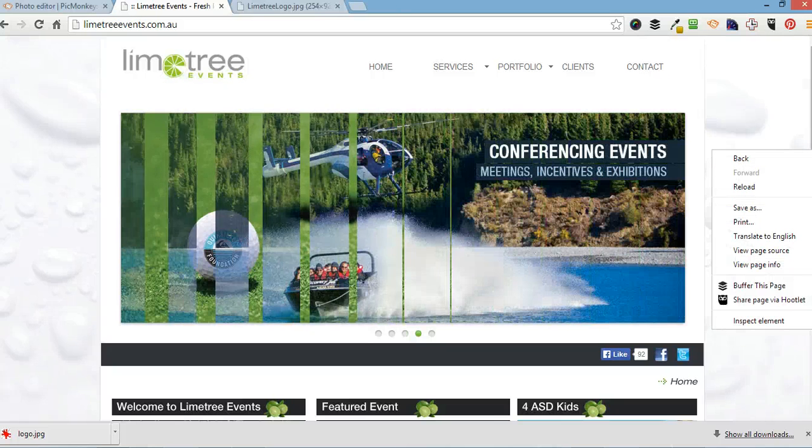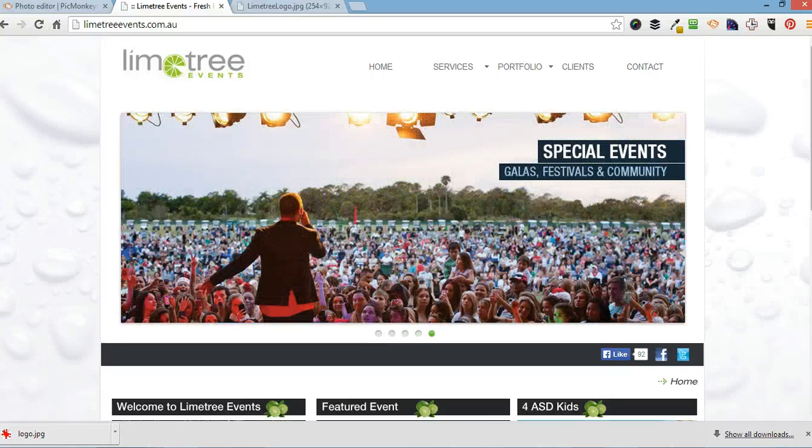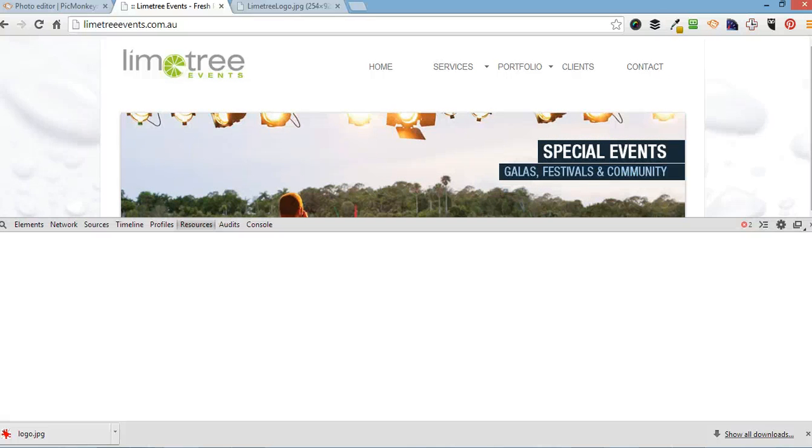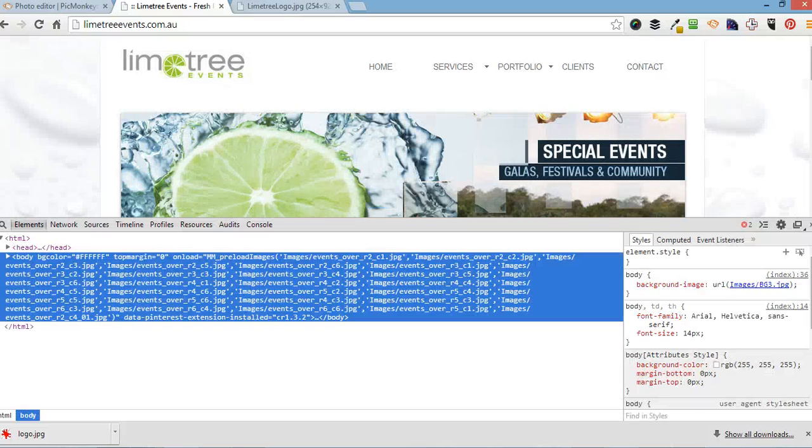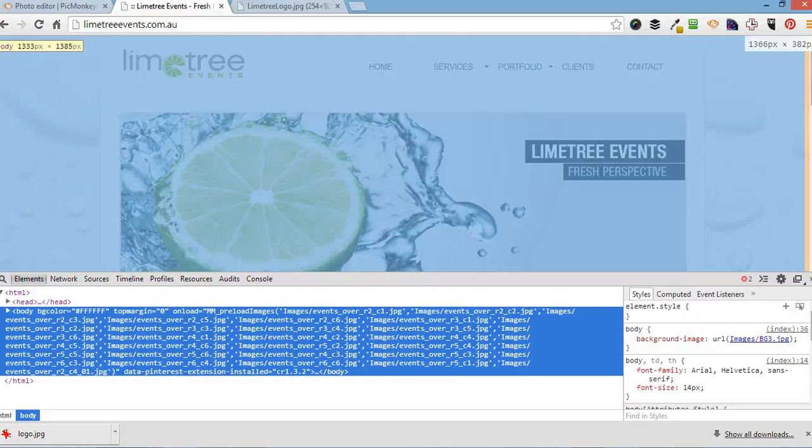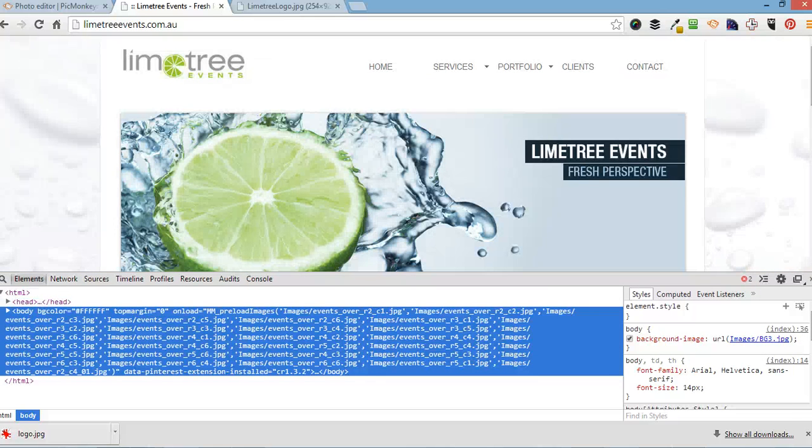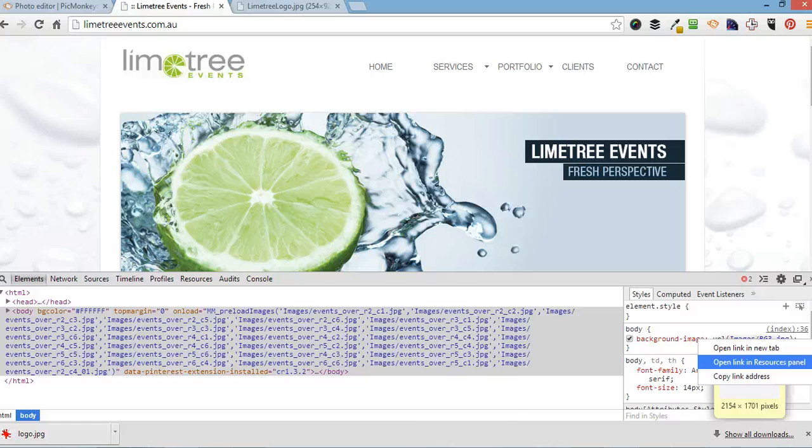That will bring up this box down the bottom. And I head over here where it says background image. And I'm going to right click on that. Open link in resources panel.